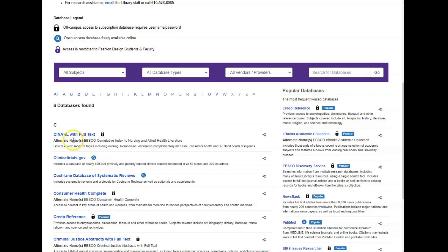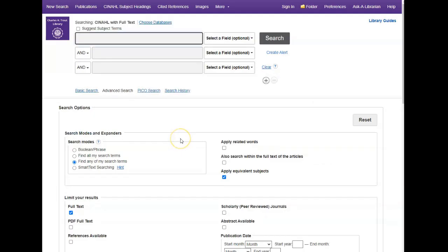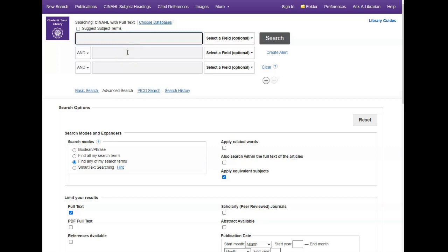When you're ready, click CINAHL with full text to be taken into the database search page. This is what the search interface looks like. Now you can go ahead and put your keywords in here and just hit search, but the real power of CINAHL is in the subject headings. These subject terms, or mesh headings as they're also called, are a controlled and hierarchically organized vocabulary used by the National Library of Medicine and also in the CINAHL database. Using subject headings is advisable because it will allow you to retrieve more relevant results and perform very efficient searches.